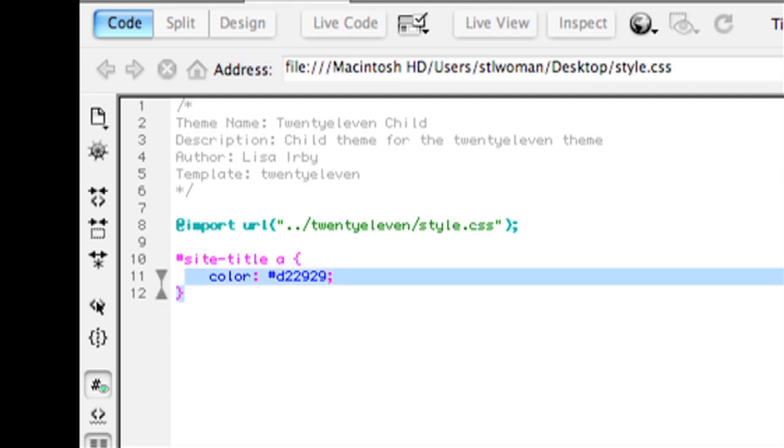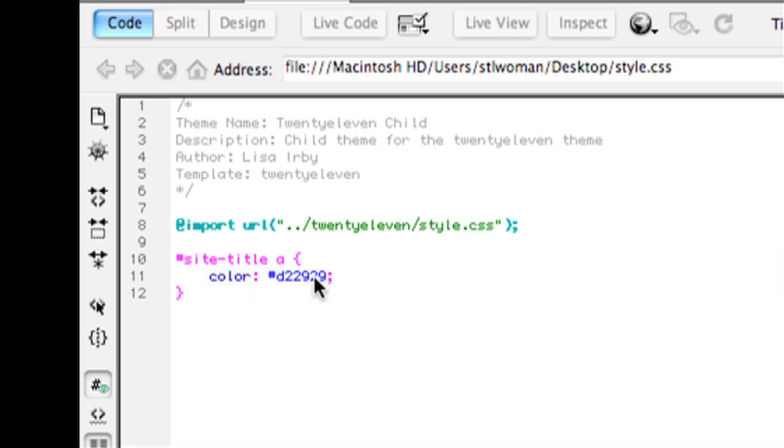Anything below this, like what I've done here will overwrite the original theme. So I hope you guys are staying with me. What I've done here is I've just changed the color of the title.